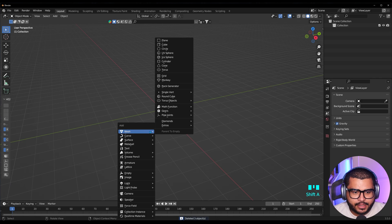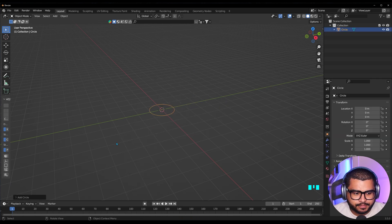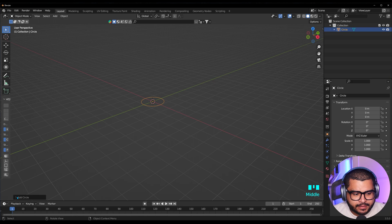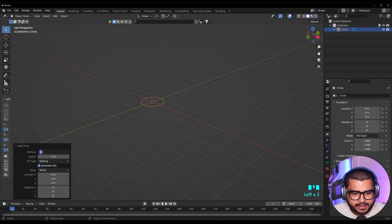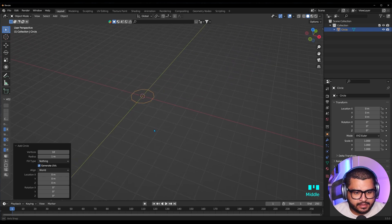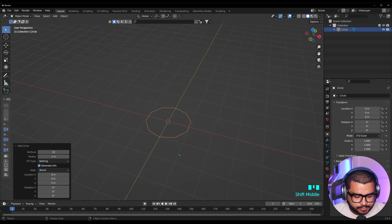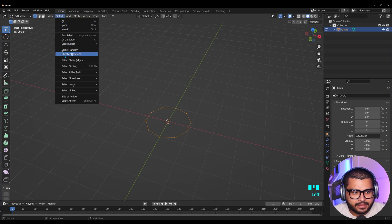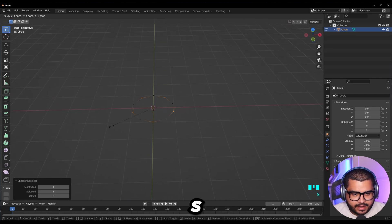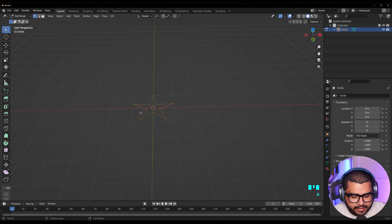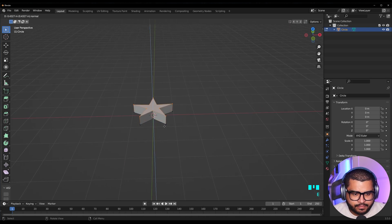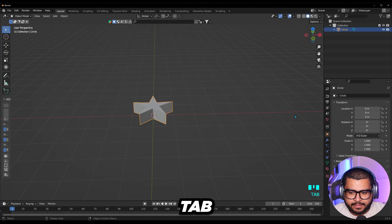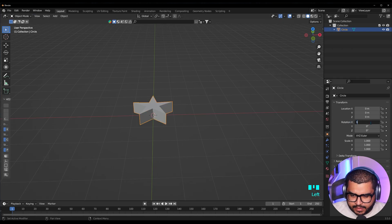Then do Shift+A, then go to Mesh, and then go over to Circle. In here on the left you're going to see a little pop-up window. Select it and then hit 10, then Enter. Then get closer, hit Tab, and then go over to Select and then Select Checker Deselect. Then hit S and scale up to create a star shape. Then hit A, then F to fill, then E to extrude and make it kind of thick. Then hit Tab, and on the rotation you can do 90 degrees.